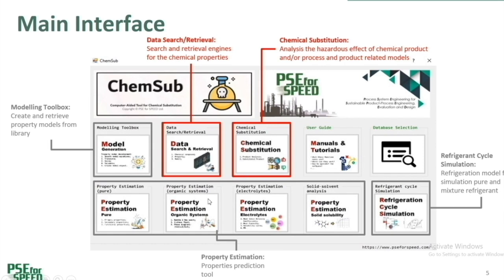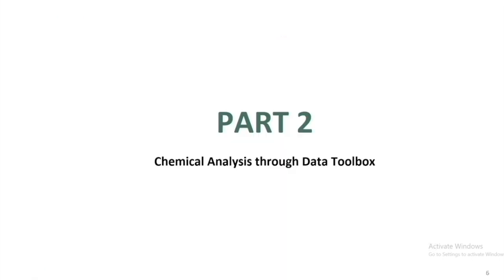In the bottom row, are property estimation toolboxes, which I will not demonstrate today, but recorded videos on the use can be found on our YouTube channel. Part 2, chemical analysis, demonstration of chemical analysis features through data toolbox.